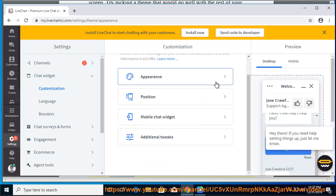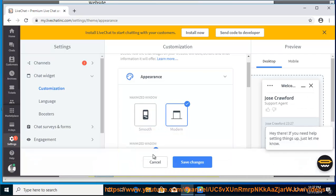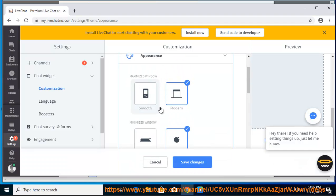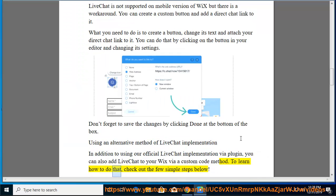Using an alternative method of LiveChat implementation - In addition to using our official LiveChat implementation via plugin, you can also add LiveChat to your Wix via a custom code method. To learn how to do that, check out the few simple steps below.